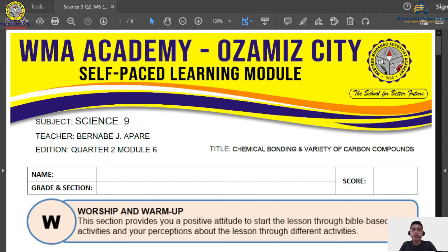Gracious Father in Heaven, thank you so much for this day. Thank you for guiding us, dear Lord, and for this privilege to study our lesson. I pray, dear Lord, that you bless the students as they listen and as they answer their modules. Help them, dear Lord, to learn something and to be honest in answering their modules. Encourage them despite this pandemic. May you bless their families and keep them safe. Thank you for everything. Amen.